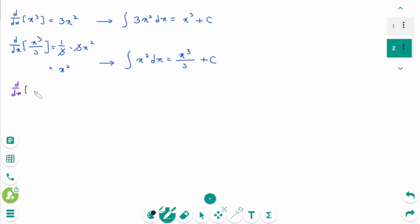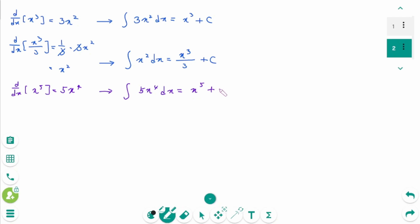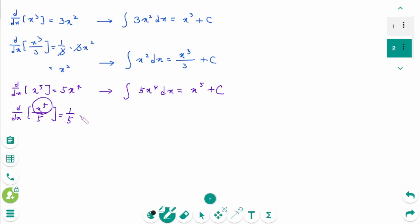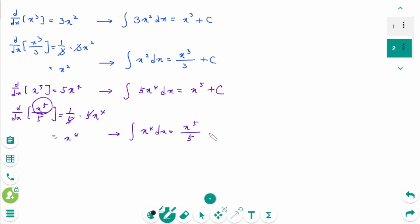d/dx of x⁵ equals 5x⁴. Then we can write: integral of 5x⁴ dx equals x⁵ plus c. Then d/dx of (x⁵ divided by 5) equals — keep the constant — then x⁵' is 5x⁴, then cancelled — x⁴. Then we can write: integral of x⁴ dx equals x⁵ over 5 plus c.